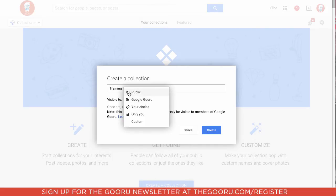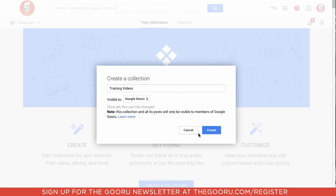And we'll make this visible to just my domain. These are our internal training videos. Then we'll click Create.